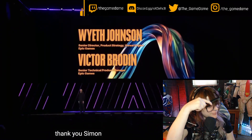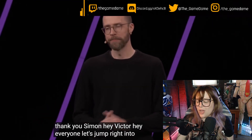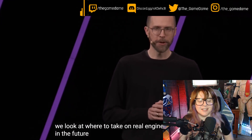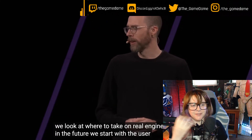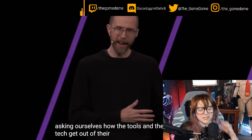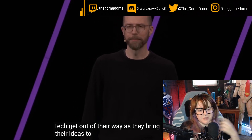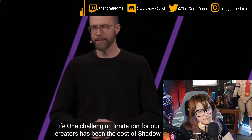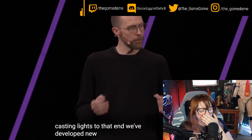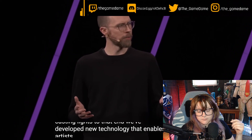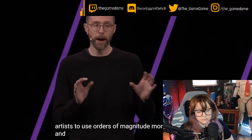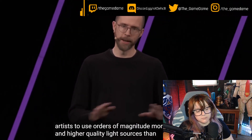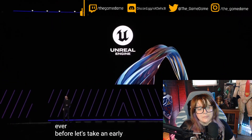Hey everyone, let's jump right into it. When we look at where to take Unreal Engine in the future, we start with the user — as you should, as someone who works in UX/UI, that is how you should approach it. One challenging limitation for our creators has been the cost of shadow casting lights. To that end, we've developed new technology that enables artists to use orders of magnitude more and higher quality light sources than ever before.